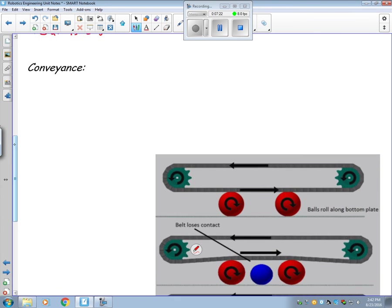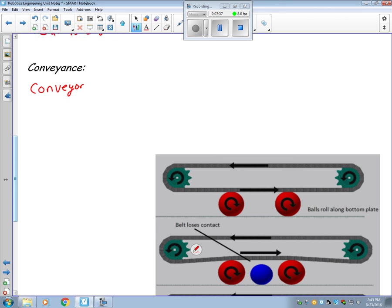Now, we mentioned conveyor belts briefly, so I wanted to get a little further in depth with that. Conveyance. That's basically your conveyor belt configuration. So this is going to play a role in how the system behaves.